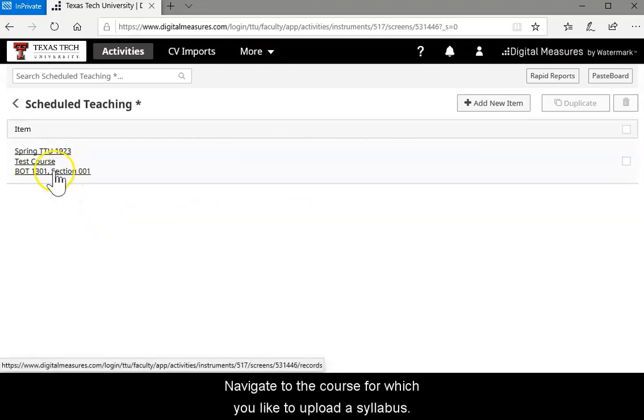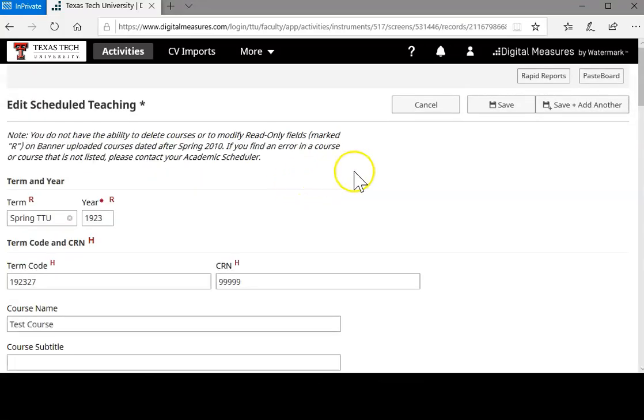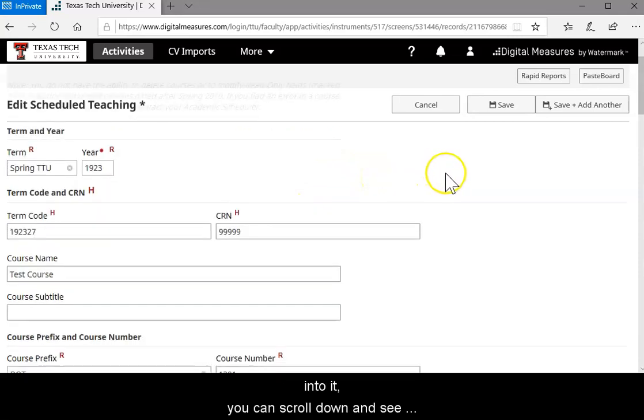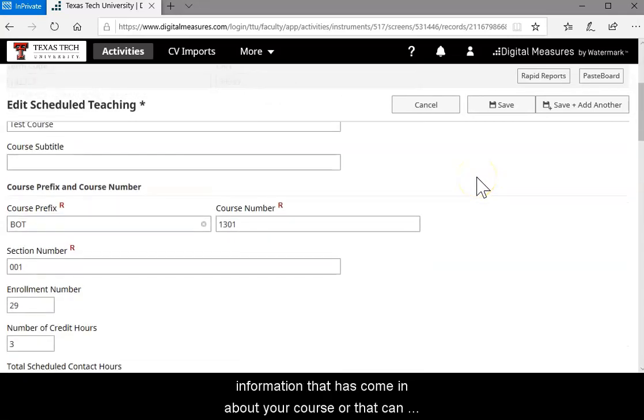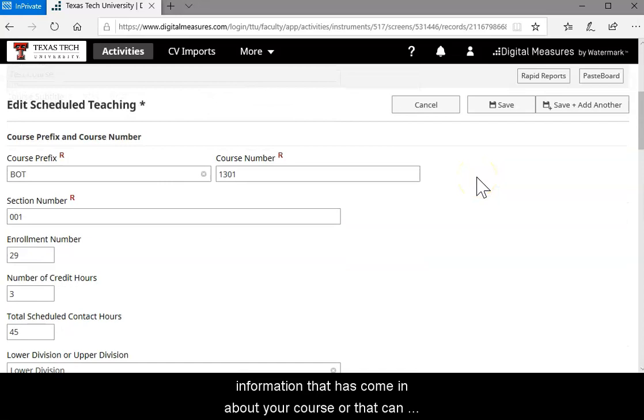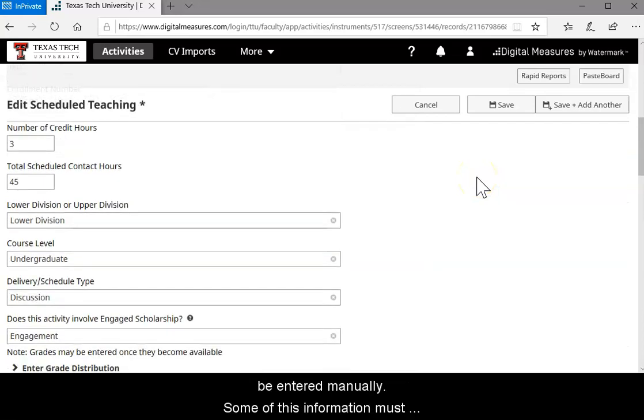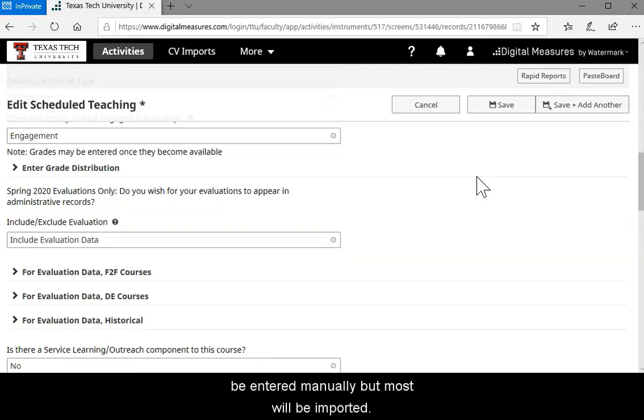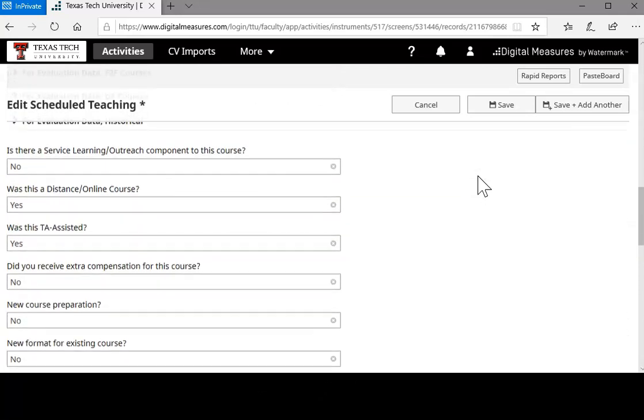Navigate to the course for which you'd like to upload a syllabus and click it. Once you've found the course for this term and you've clicked into it, you can scroll down and see information that has come in about your course or that can be entered manually. Some of this information must be entered manually, but most of it will be imported.